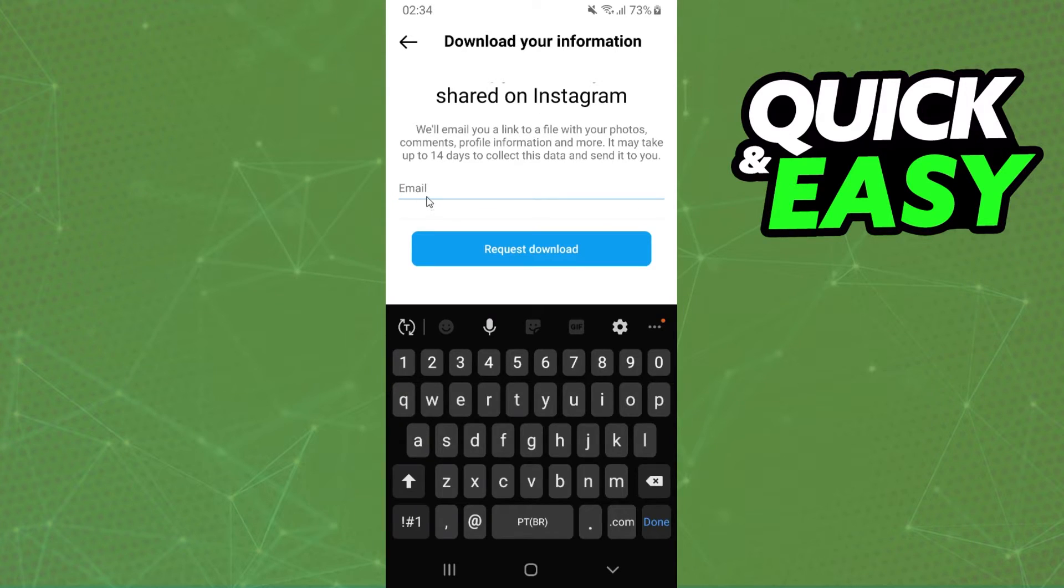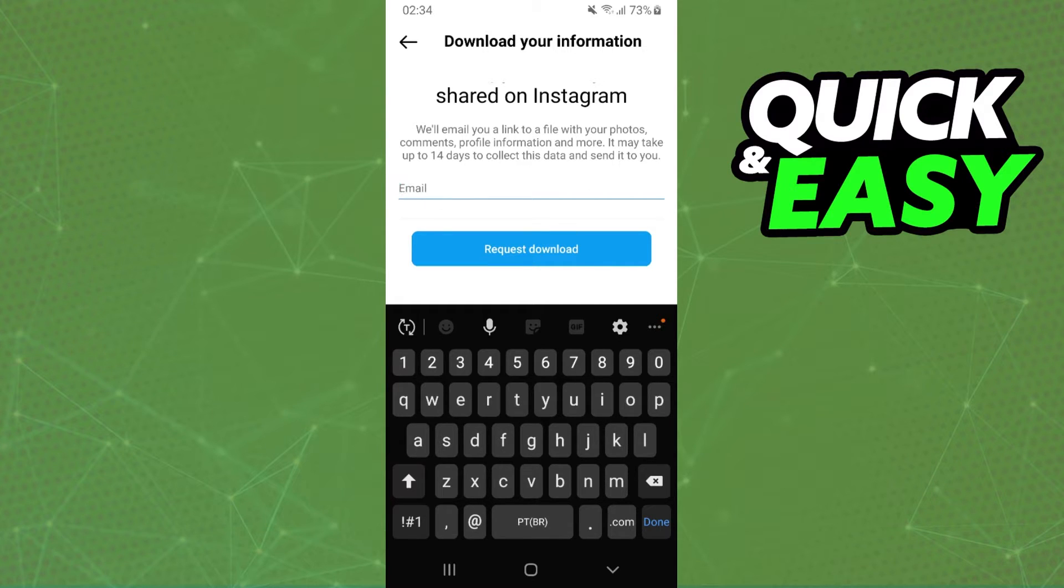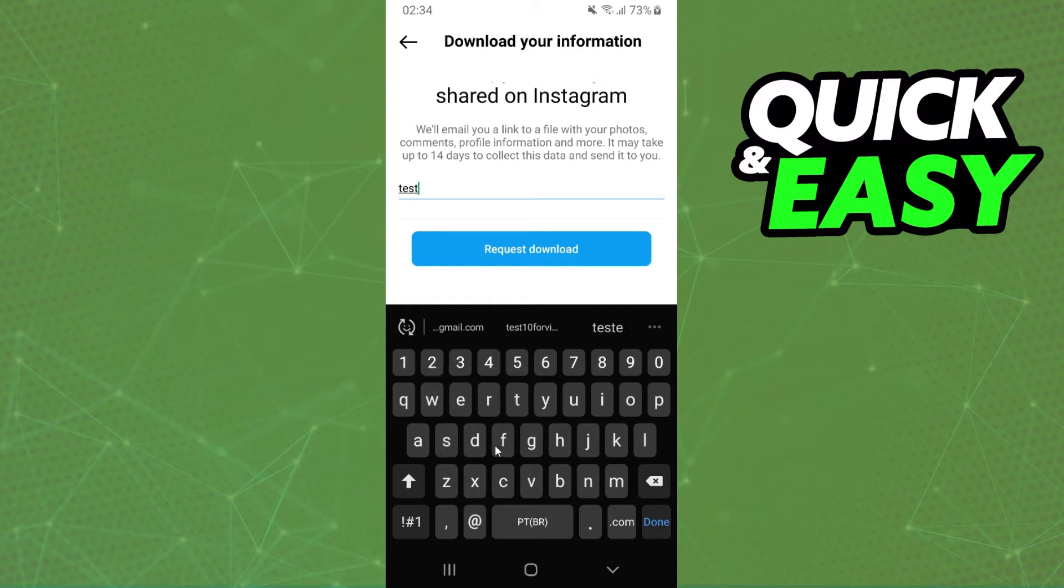Here you need to put the email that you want to receive your data, your backup chat. For example, testgmail.com.